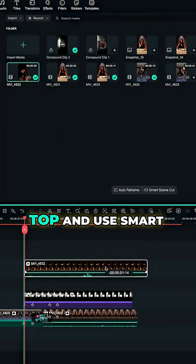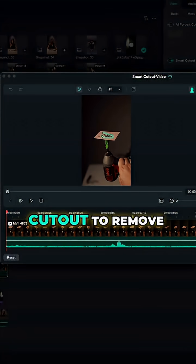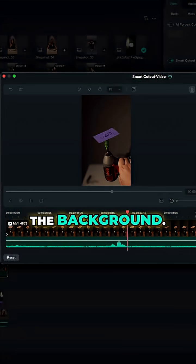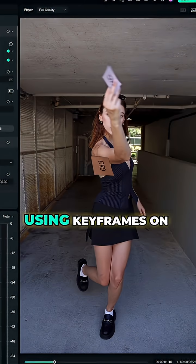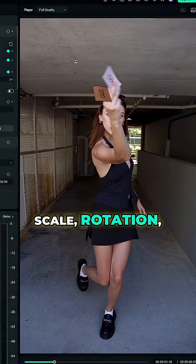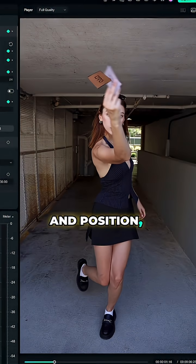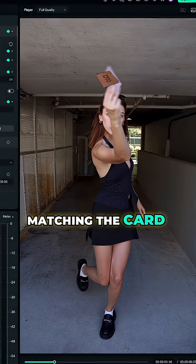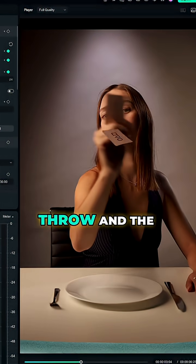After that, bring the card shot on top and use smart cutout to remove the background. Simply animate it using keyframes on scale, rotation and position, matching the card position at the throw and the catch.